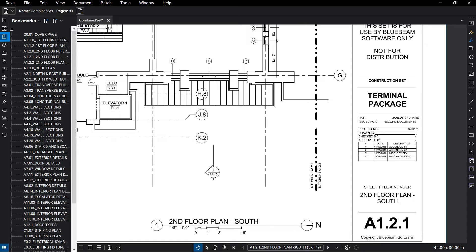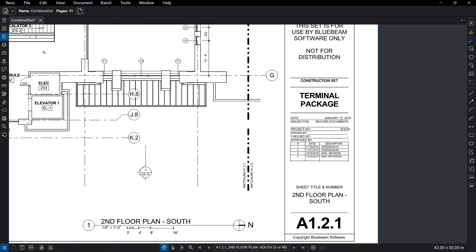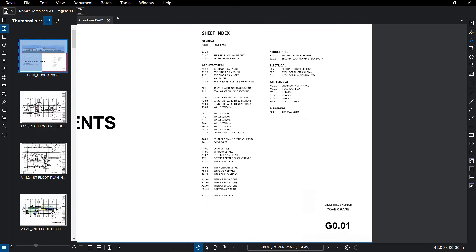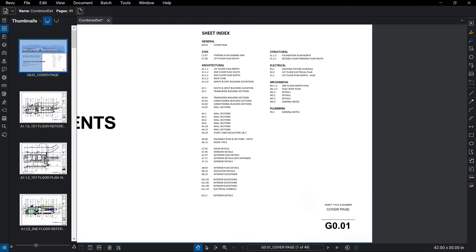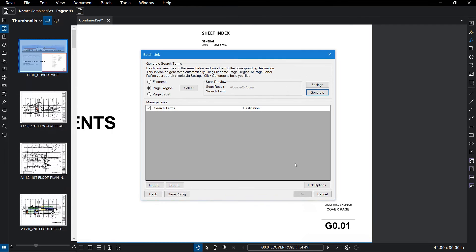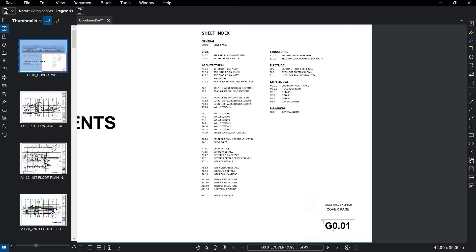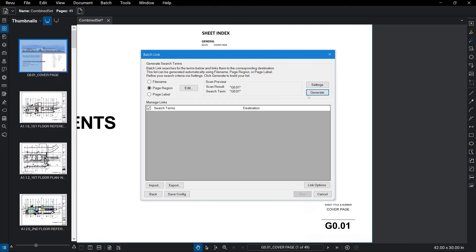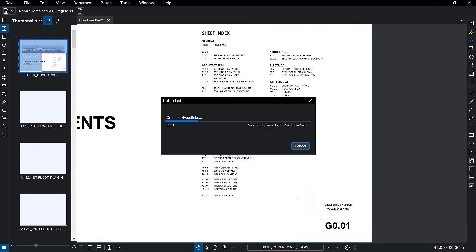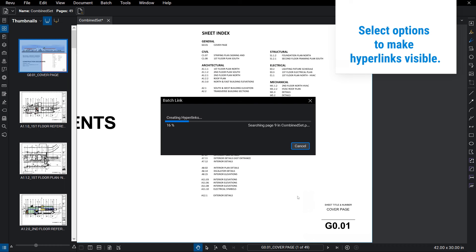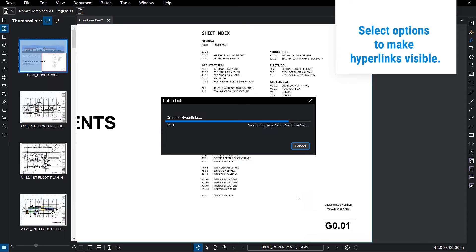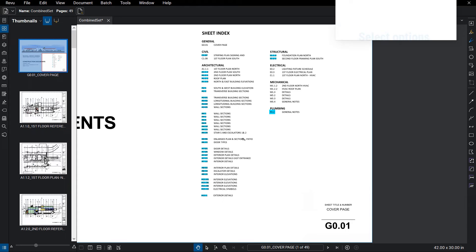With two navigation enhancements already added, let's go for a third. BatchLink is a tool exclusive to Review Extreme and can be used to create drawing sets that are tremendously efficient to navigate. Similar to the way AutoMark works, BatchLink can use text on your drawings to automatically generate hyperlinks that not only take you from sheet to sheet, but can even take you from detail callout right to the detail sheet. After a few clicks, BatchLink starts to run, and within a minute or two, it has generated hundreds of links.